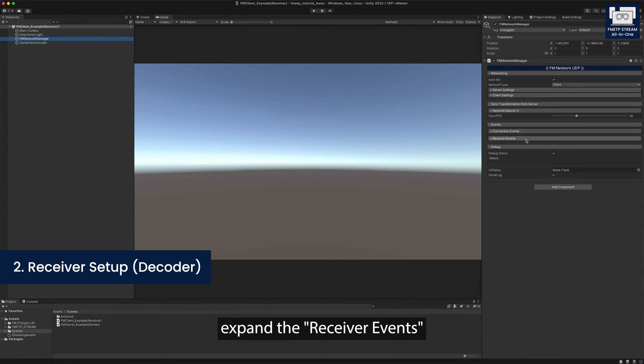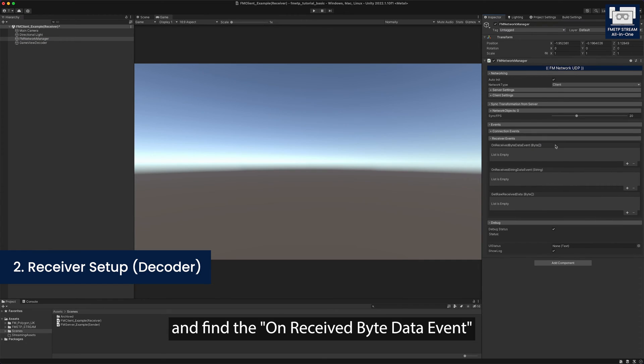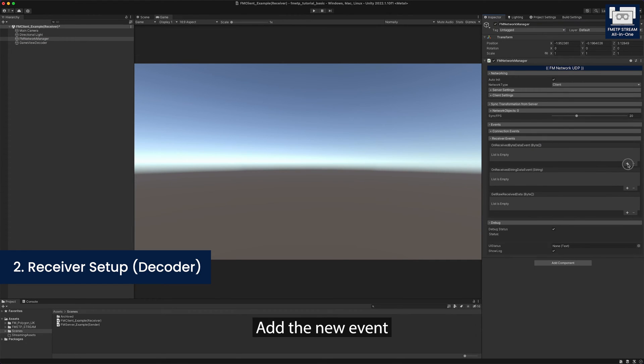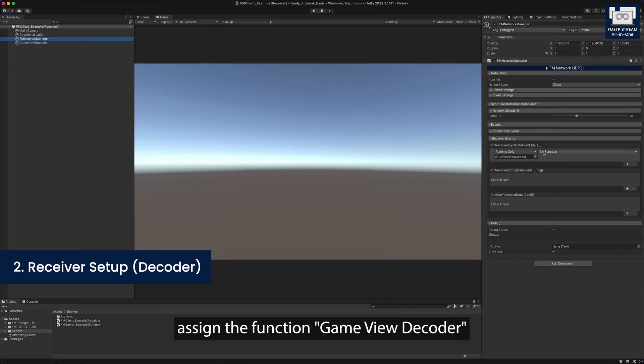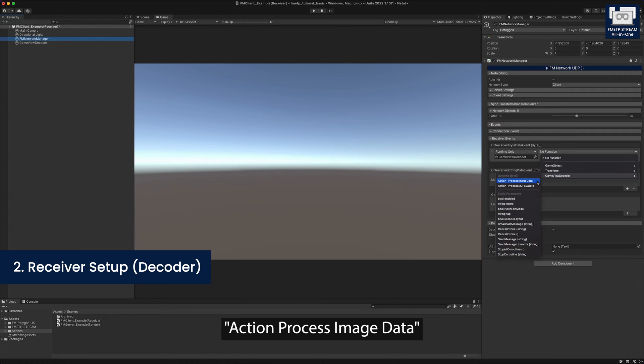Expand the receiver events and find the all received bytes data events. Add the new events, drag the game view decoder into the box. Assign the function, game view decoder action, process image data.